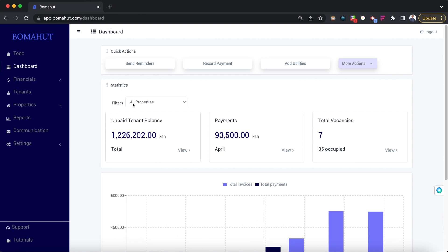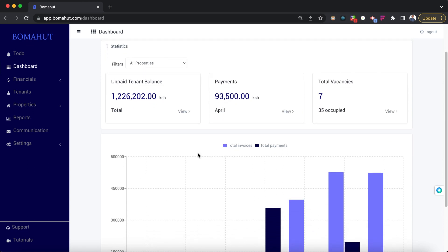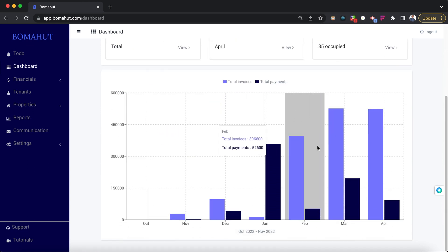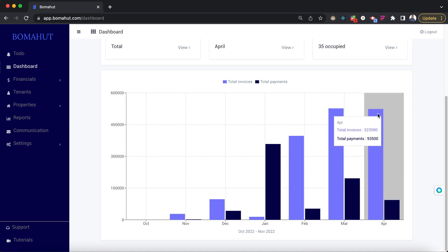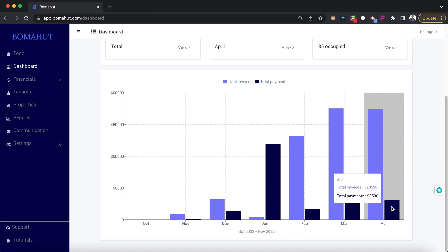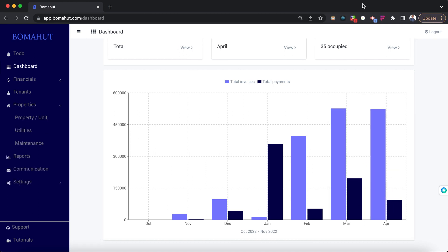The next part is the statistics section which shows you the most important statistics: the total unpaid balances, the amount of money paid this particular month, and occupancy summary. There is also a graph which shows a comparison between the total expected amount for a certain month versus the total payments made that month on the platform.